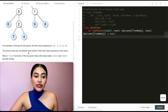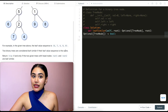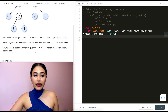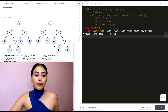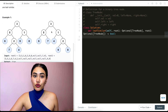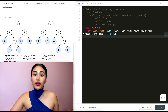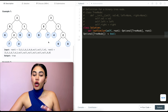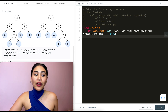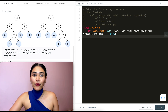Two binary trees are considered leaf similar if their leaf value sequence is the same. Return true if and only if the two given trees with head nodes root 1 and root 2 are leaf similar. In example 1, we're given two trees. The leaf value sequence for tree 1 is 6, 7, 4, 9, 8 — and the same for tree 2. So we output true. We don't actually care about any of the other nodes or their values; we just want the leaf sequence.